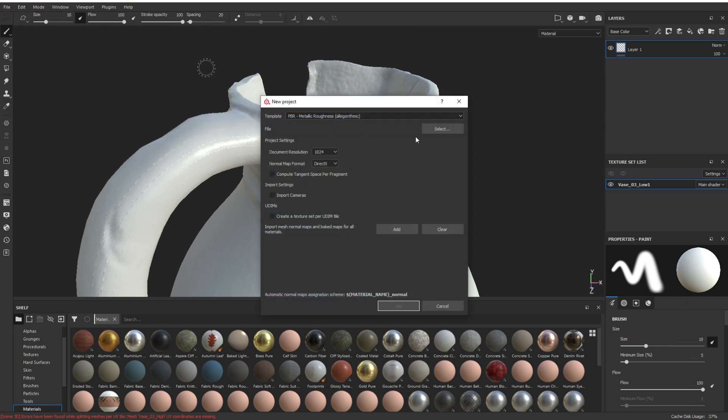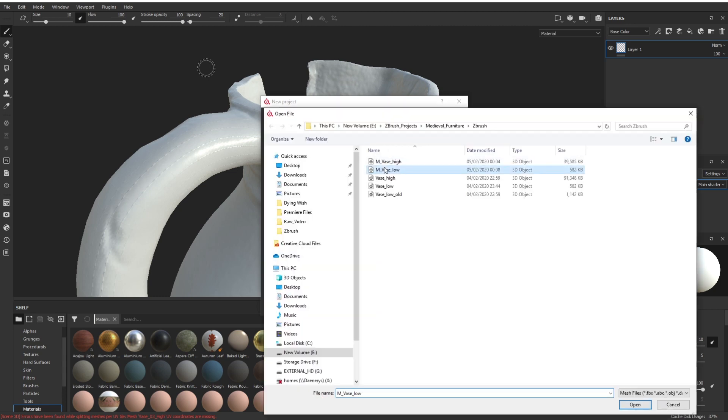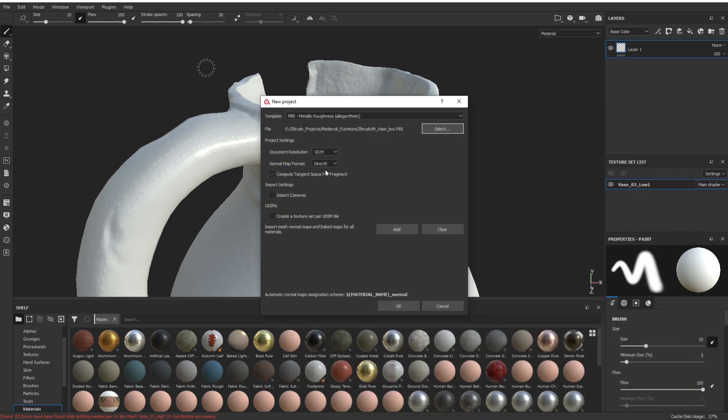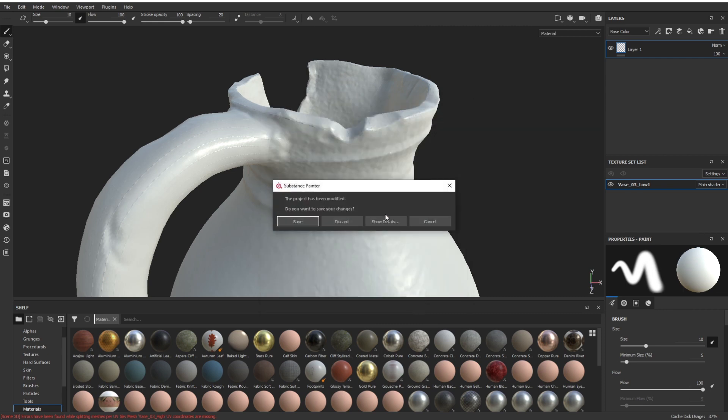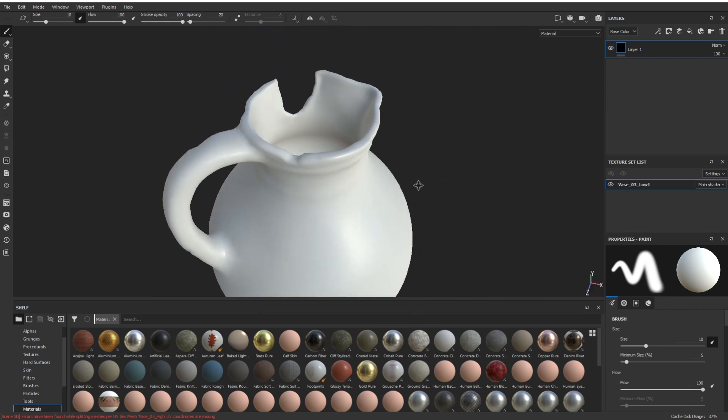You just go to New and basically start again. So you select the low mesh, 1024, 2048, I've had this on, click OK. We don't want to save, we just discard that one so we get the old one back in.